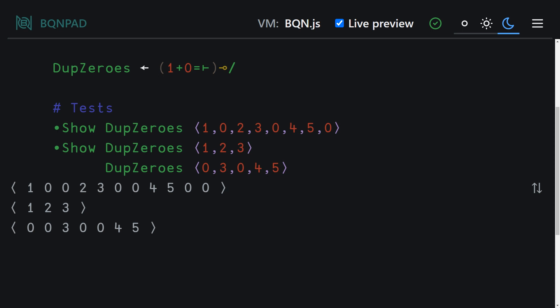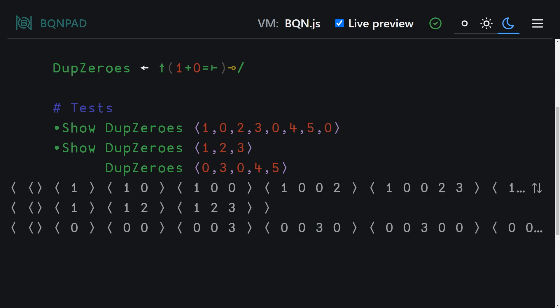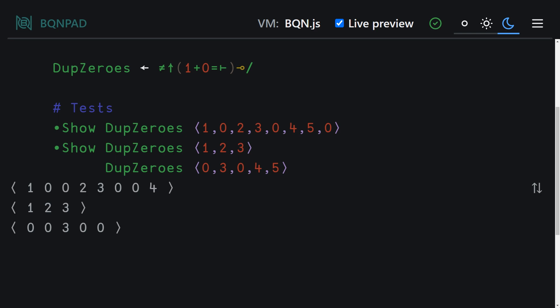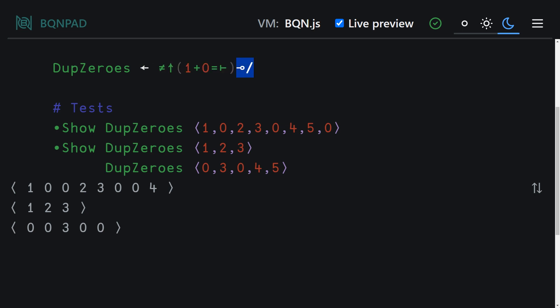And we need to combine this with take and the length of our list. So we can do this with another fork. So our binary function is take. Our second unary function is going to be length. And that is our final solution. So we're making use of basically three forks. This is our first fork. This is our second fork. And the overall solution is our third fork.